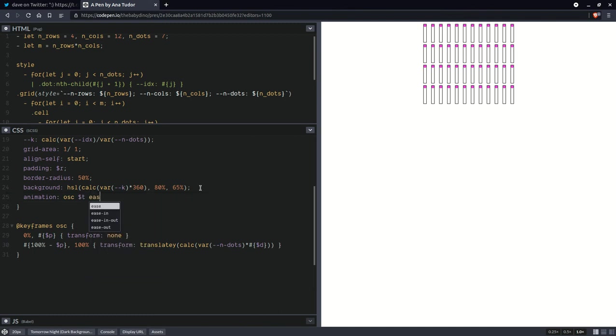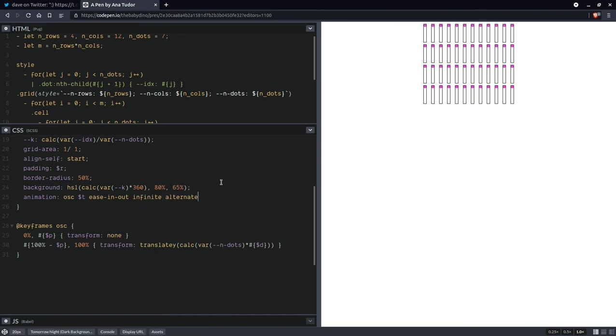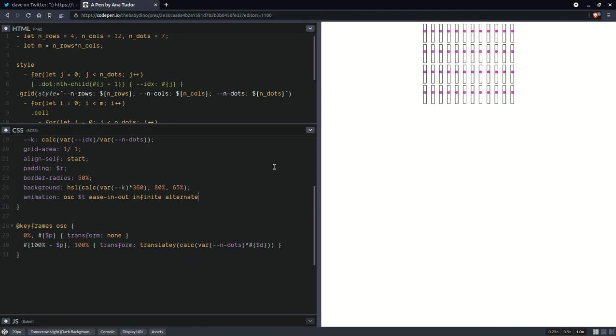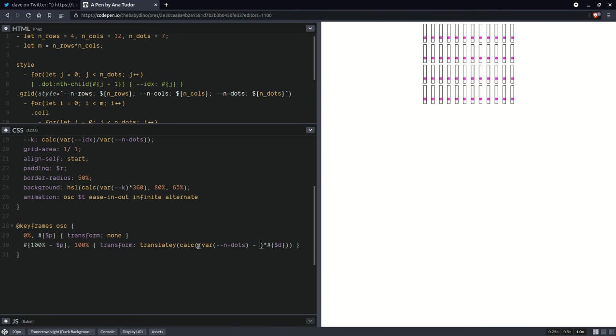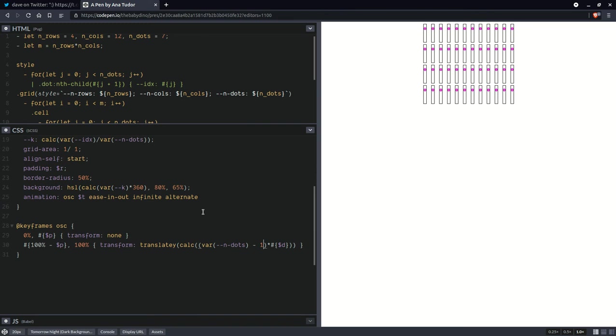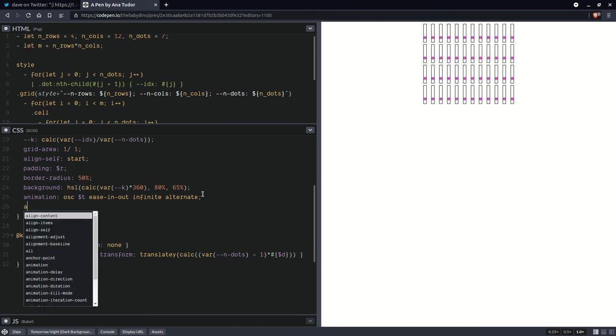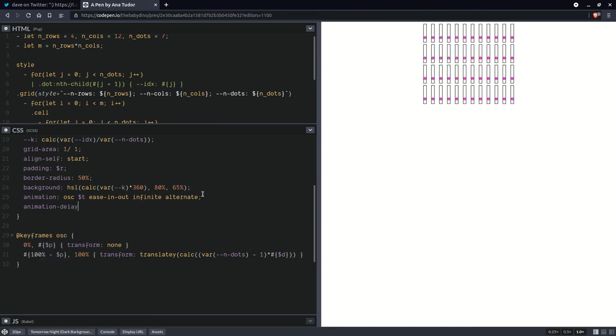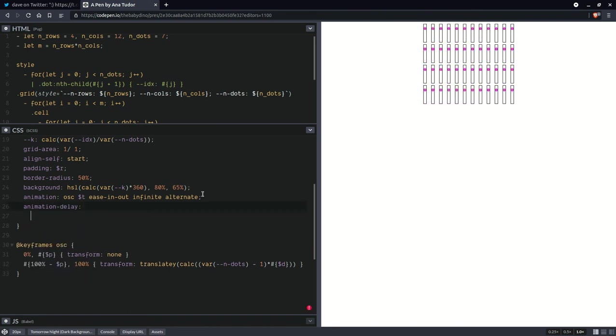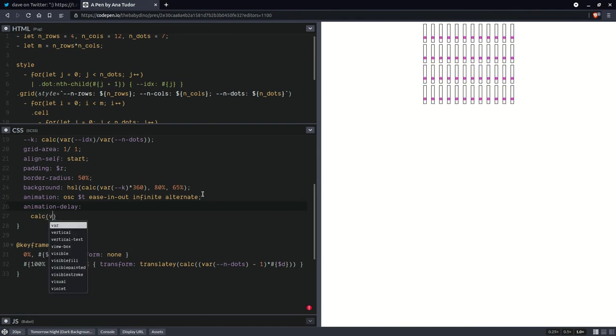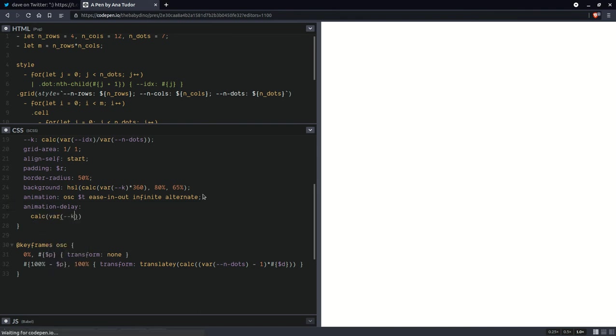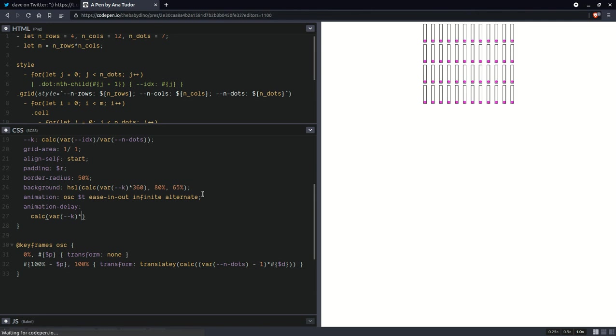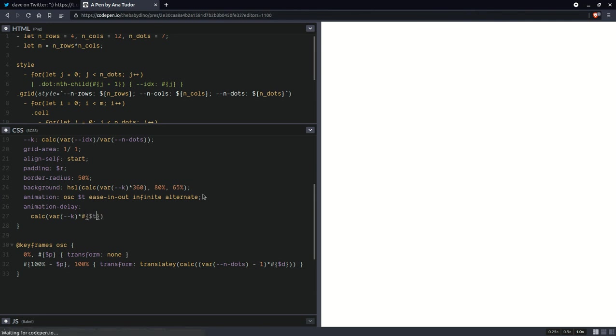I don't really have the power to mentally control it to animate otherwise. And here, we're going to have easing out infinite alternate. Let's see it. It goes one dot further. So here, we're going to have the number of dots minus one, actually. So now, it should have the right range of motion. That's good. That's perfect. And now, we're going to use as an animation delay.